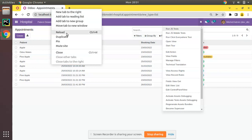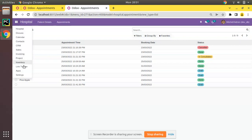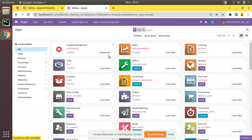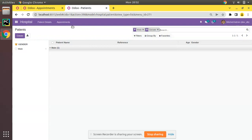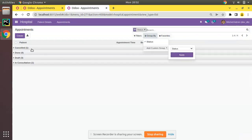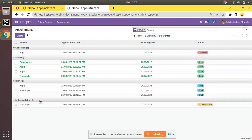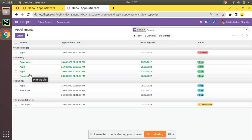I'll duplicate the tab so we can compare. Currently the list appears as before. Now I'll upgrade the hospital module and wait until it completes. The module is upgraded successfully. Going to appointments and grouping by state, you can see all the 'done' records are now coming in green color. Cancelled, draft, and in-consultation records are still in black.